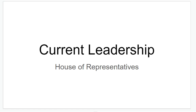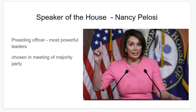The Speaker is chosen behind closed doors by other elected representatives from the Majority Party. Our current Speaker of the House is Nancy Pelosi. She is the presiding officer and the most powerful of the leaders. She is chosen in the meeting of the Majority Party because in the last election, the Democrats took control of the House of Representatives.